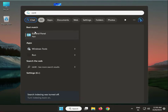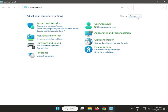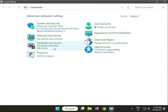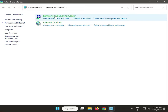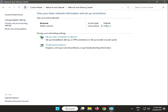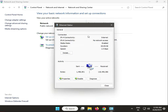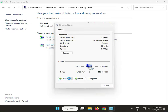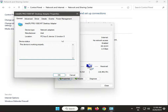Open Control Panel, view by category, go to Internet and Network, then Network and Sharing Center. Then click Internet, click Properties, then Configurations.